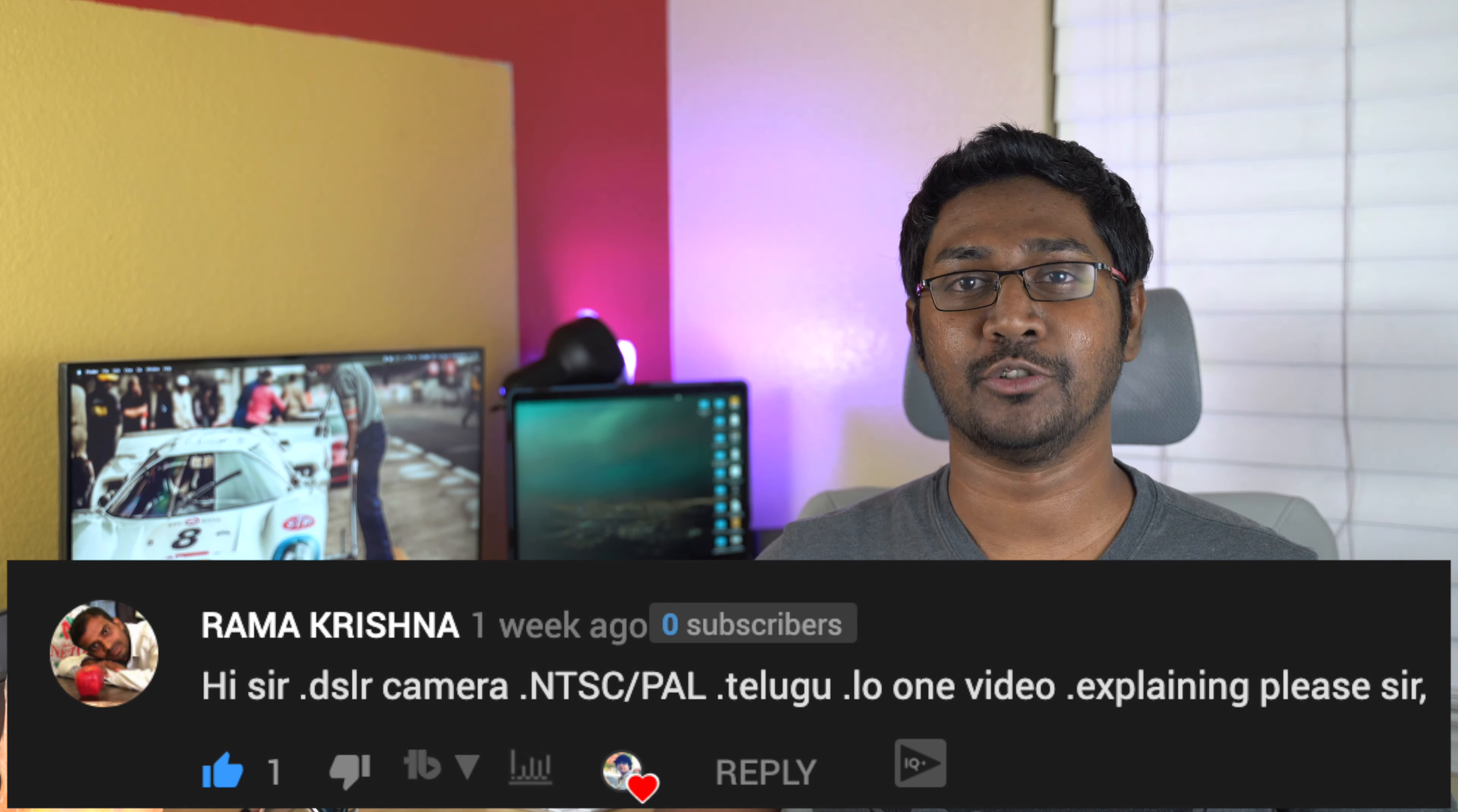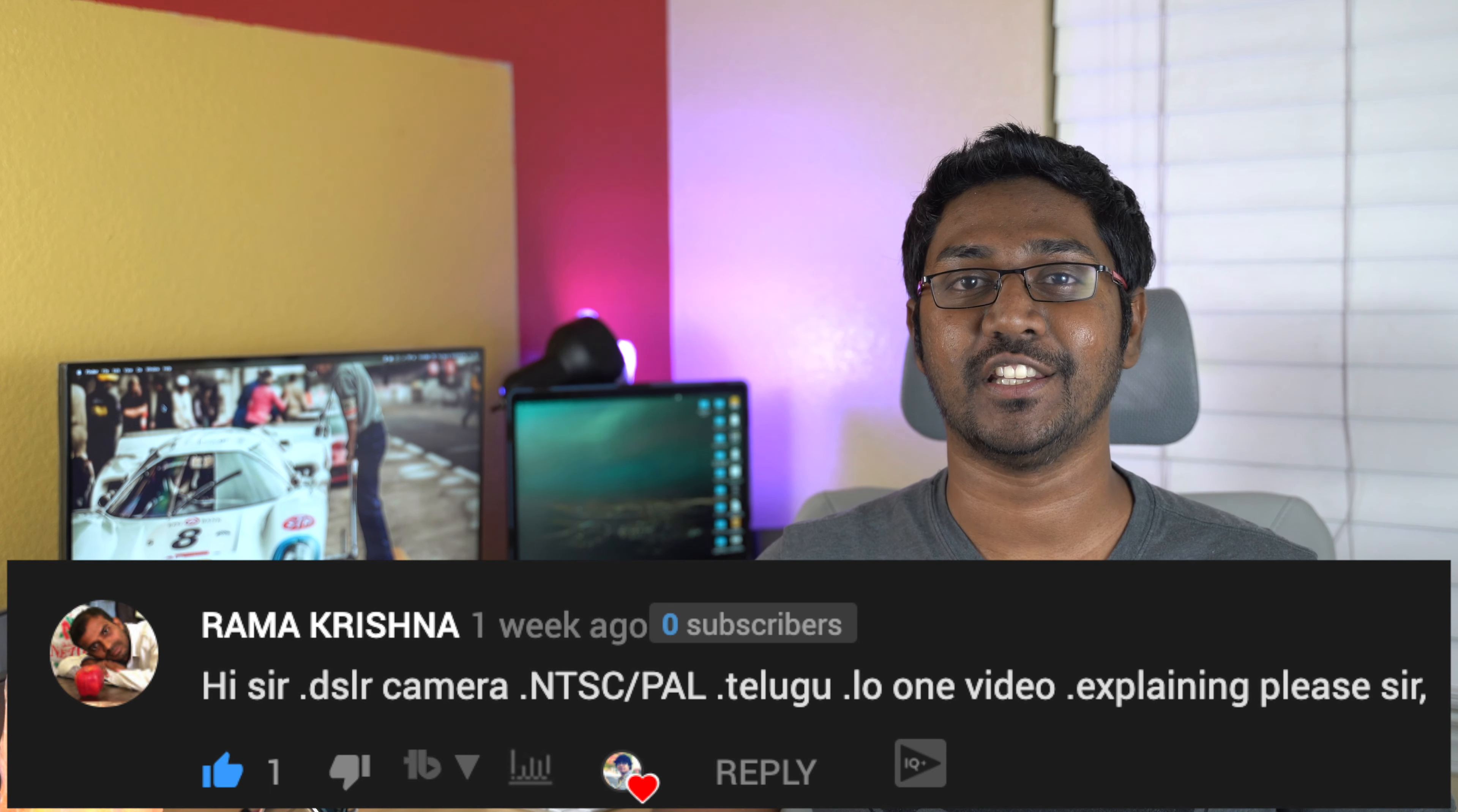First question is from Ramakrishna about NTSC vs PAL. In DSLR, mirrorless, or video recording cameras, there are two recording format options: NTSC and PAL.